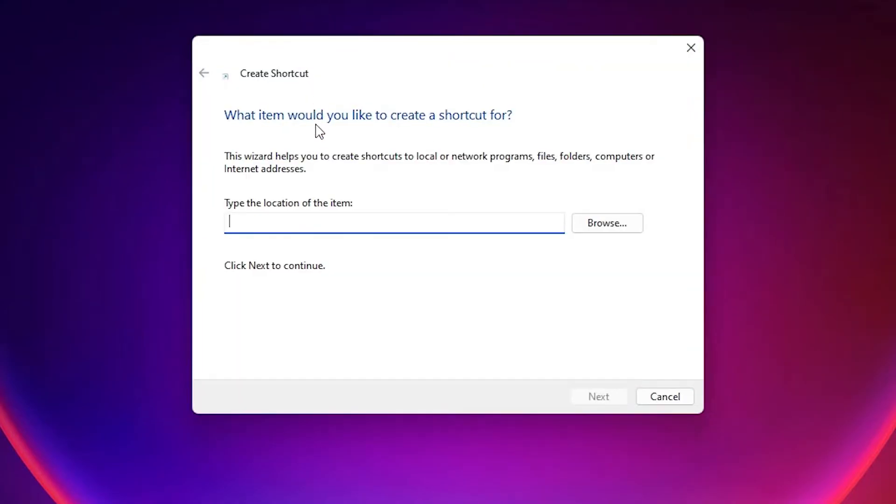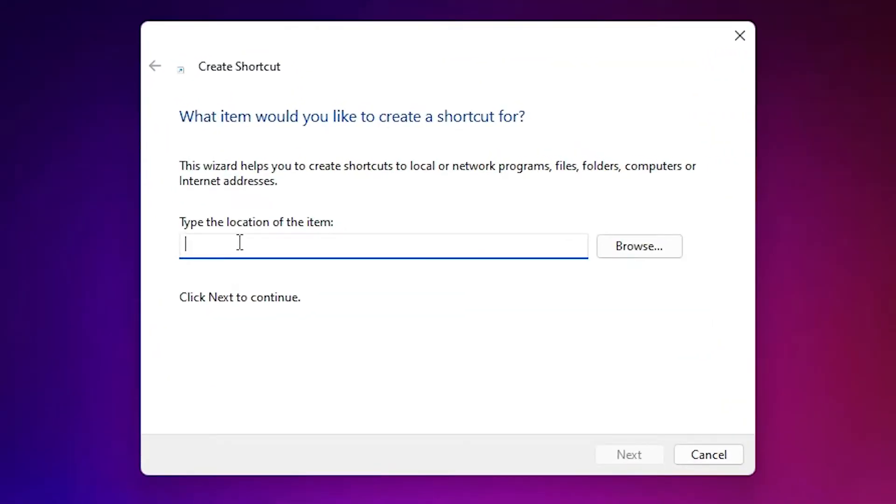Just go to the shortcut. Click here and just type OSK and just click on the Next.